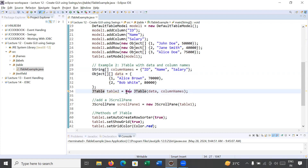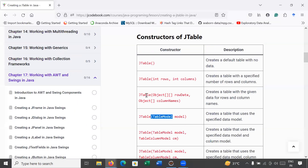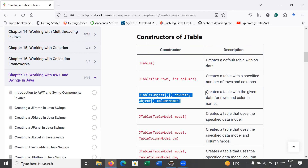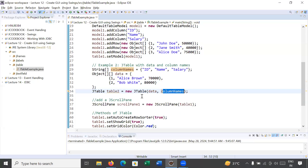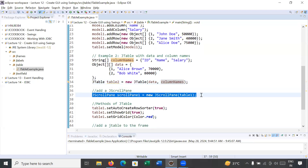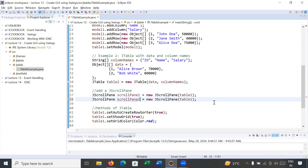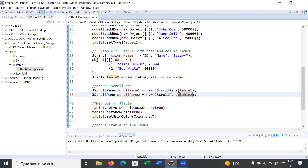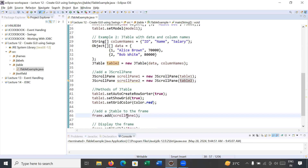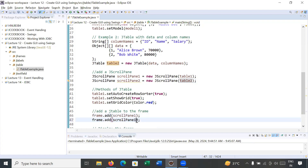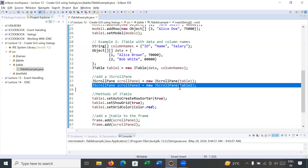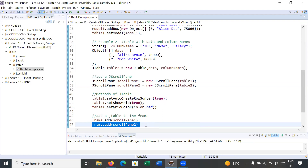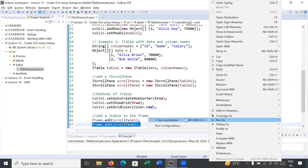To create the table, simply use: JTable table2 = new JTable(data, columns). We are using the constructor that creates a table with the given data for rows and column names. After this, create one more scroll pane: JScrollPane scrollPane2 = new JScrollPane(table2). Then instead of adding table2 directly, add scrollPane2 to the frame. Let us run this program and see the output.